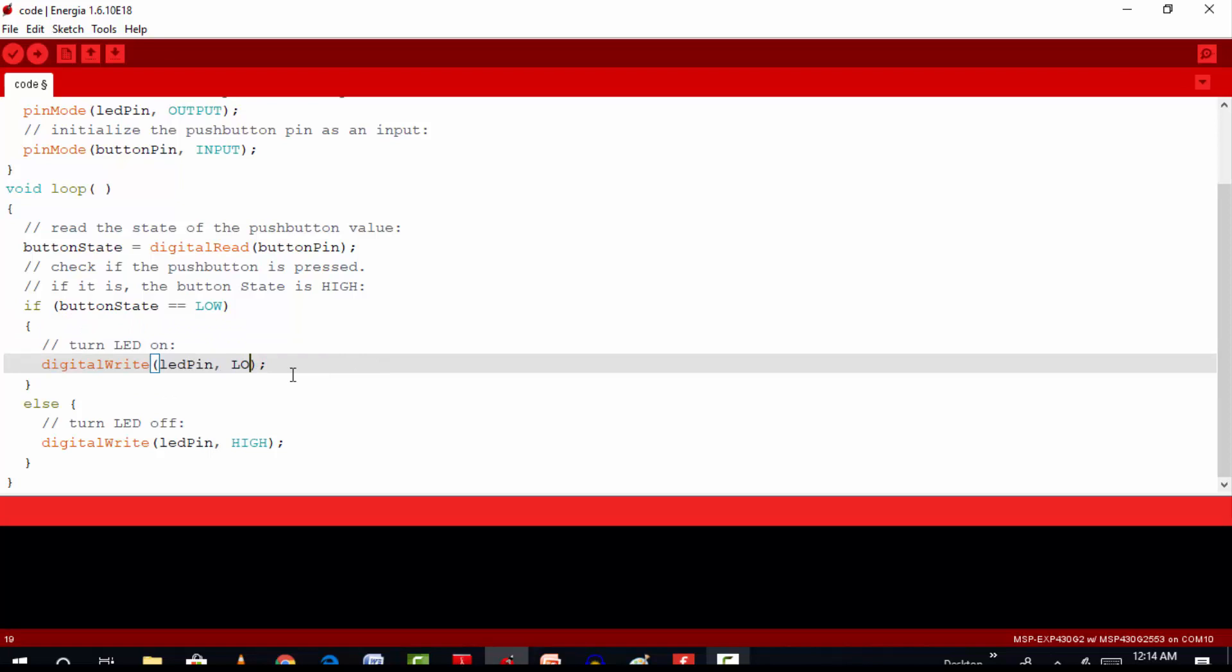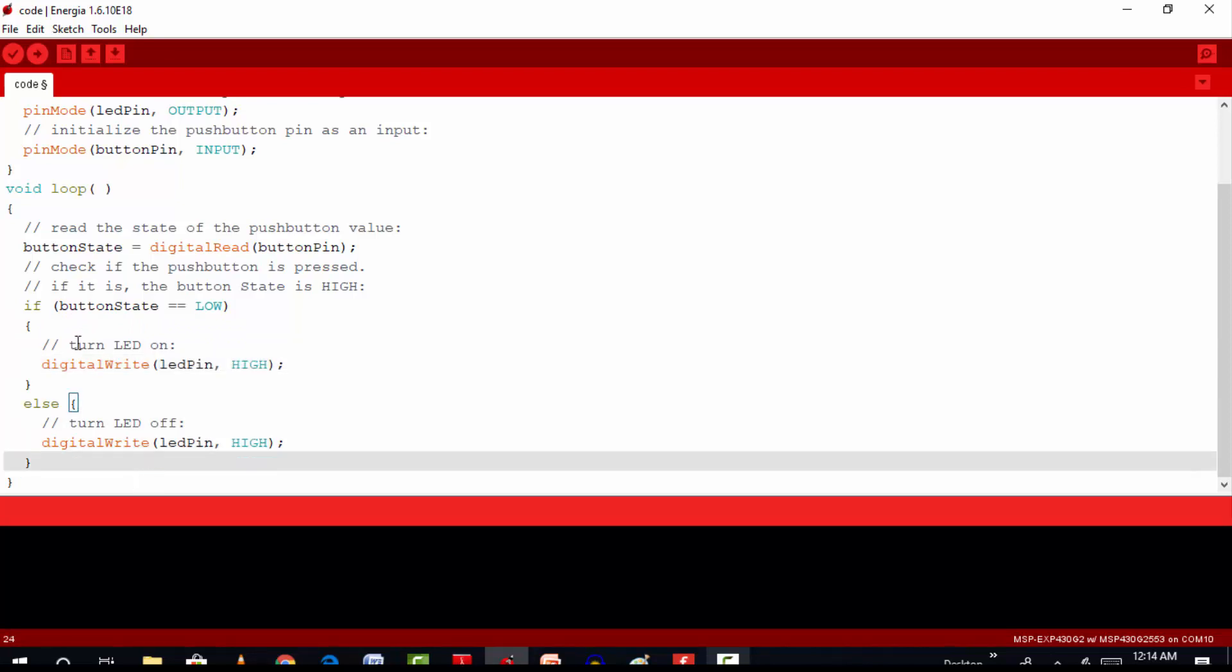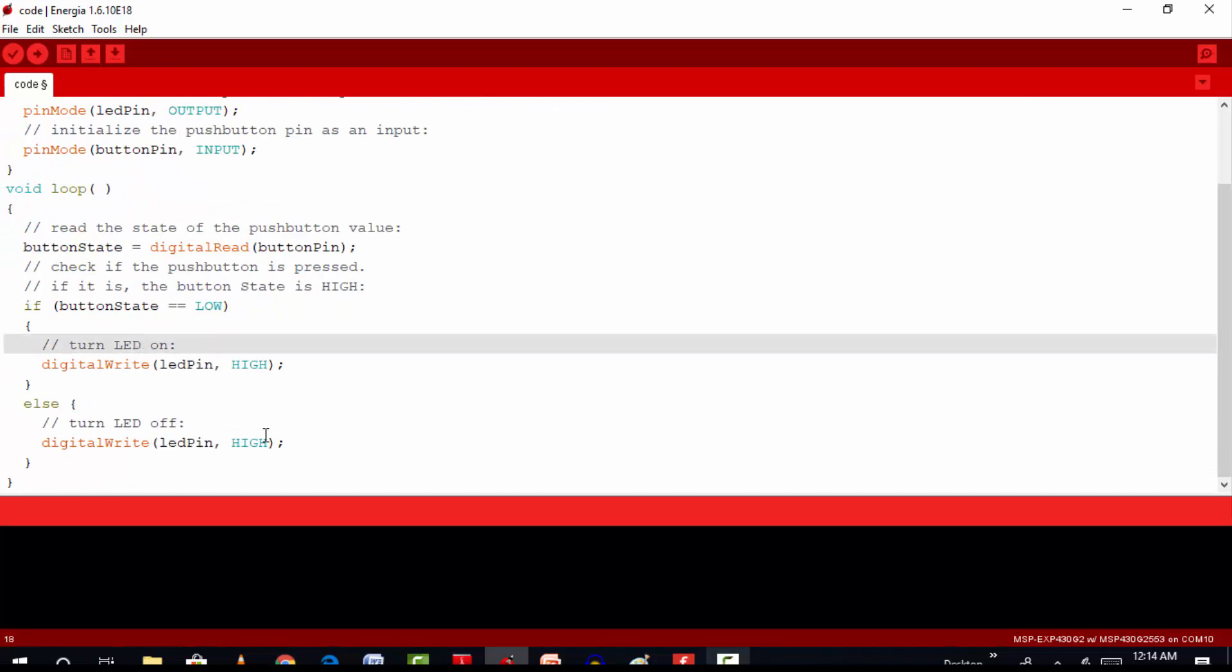And else, if the button state is high or when the push button is not pressed, we will always get a logic high signal. So we will turn off the LED through the digital write function.